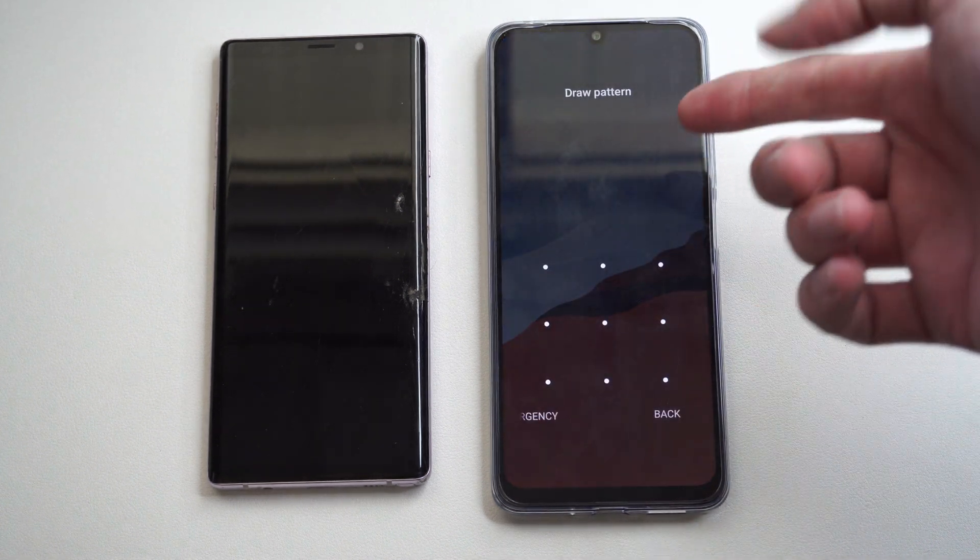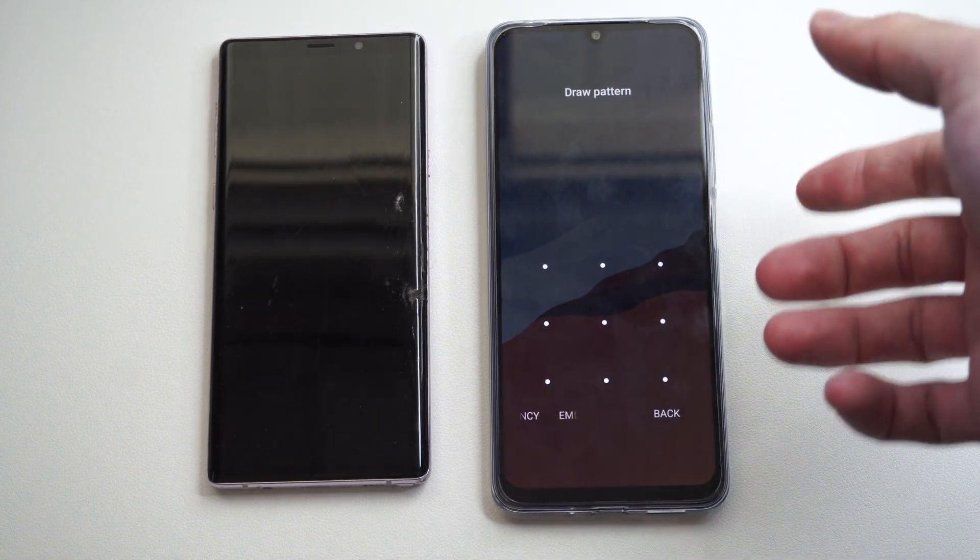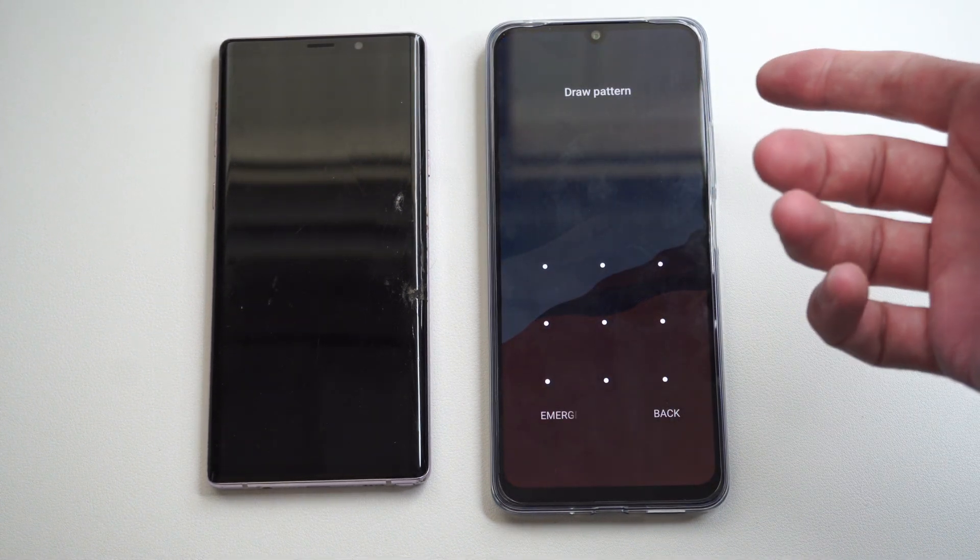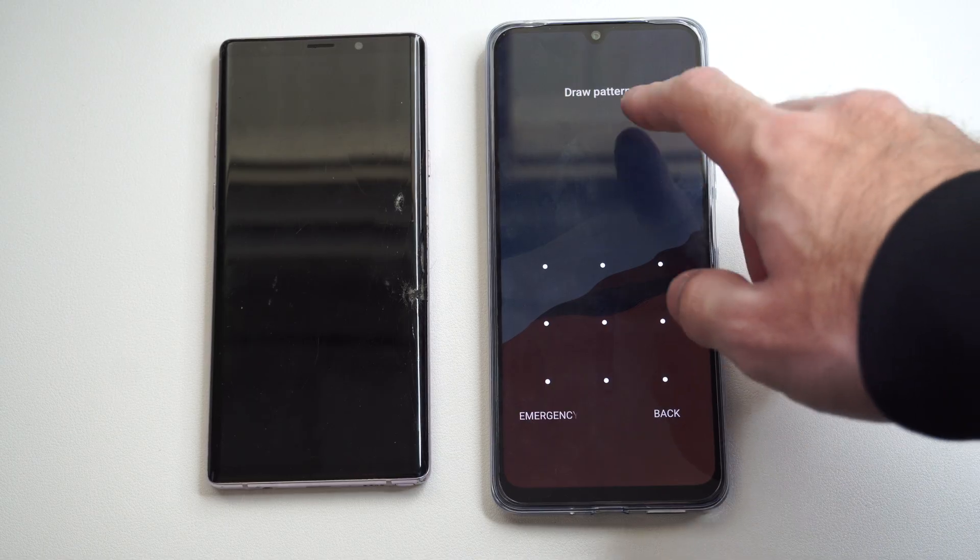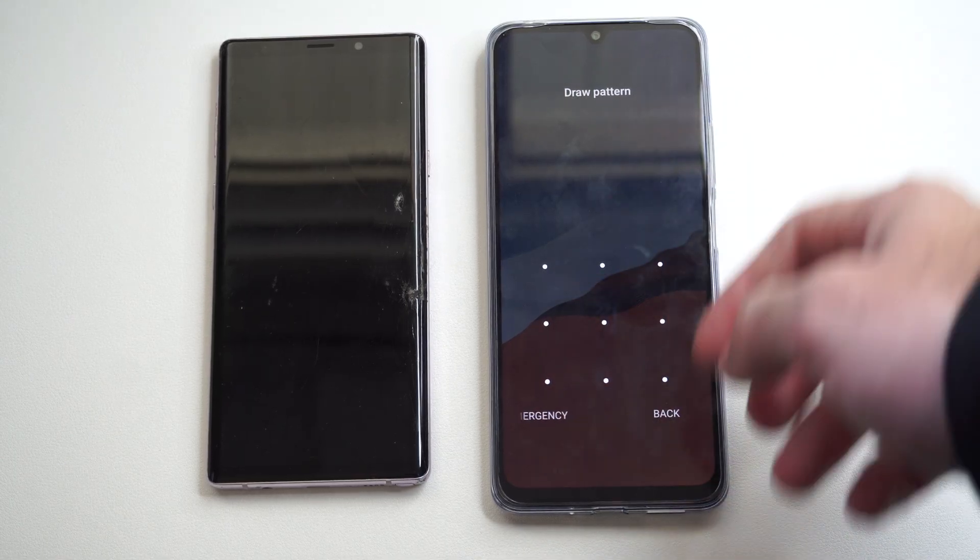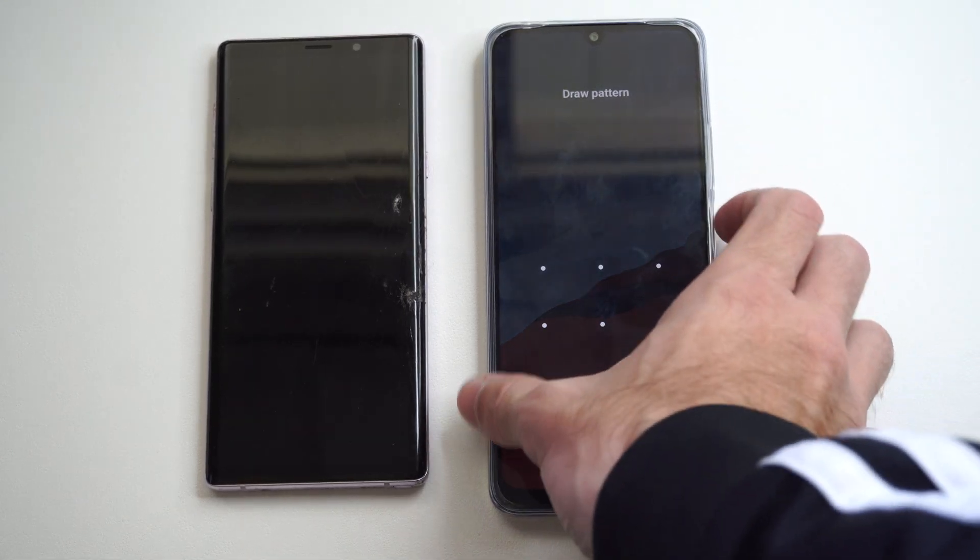This is Tim from Euro6 Studios. Today in this video I'm going to show you how to power off your Android phone or your Samsung phone when you're stuck on this lock screen.